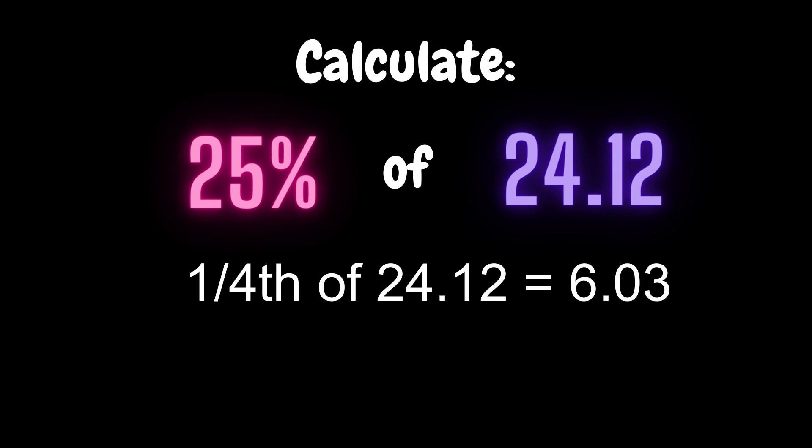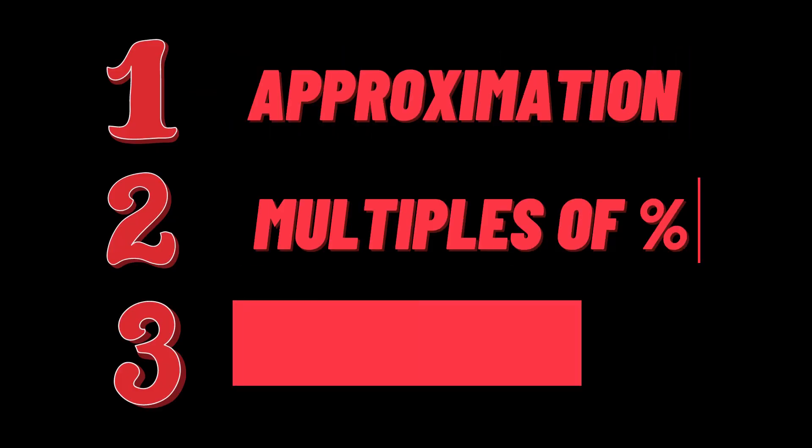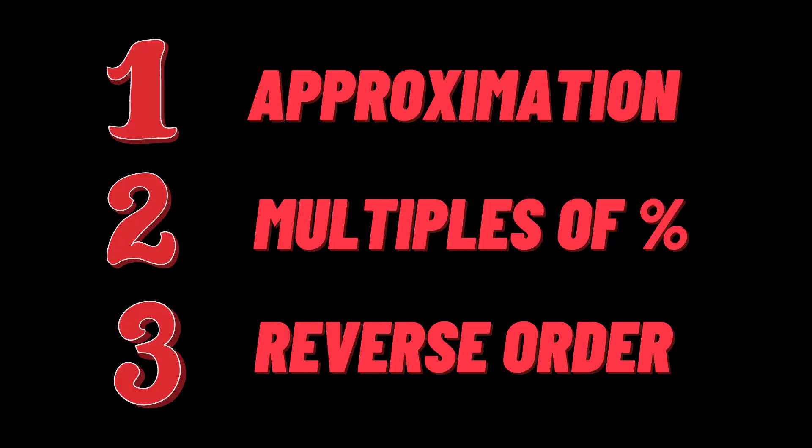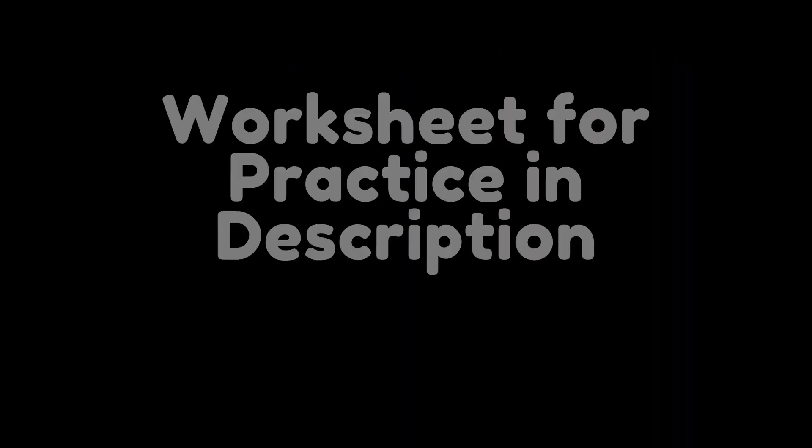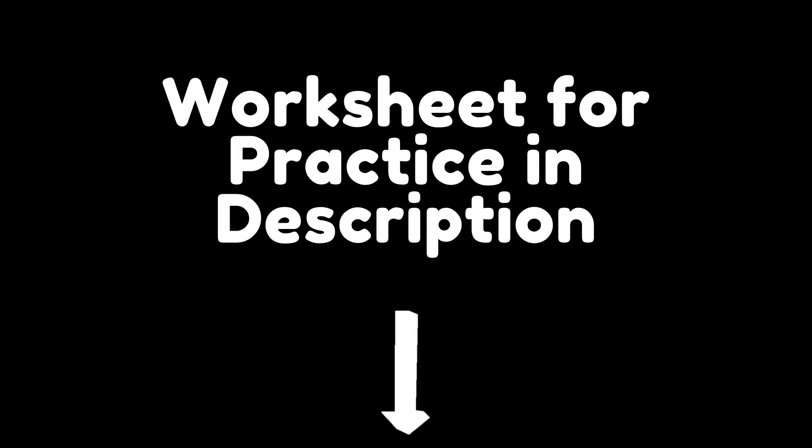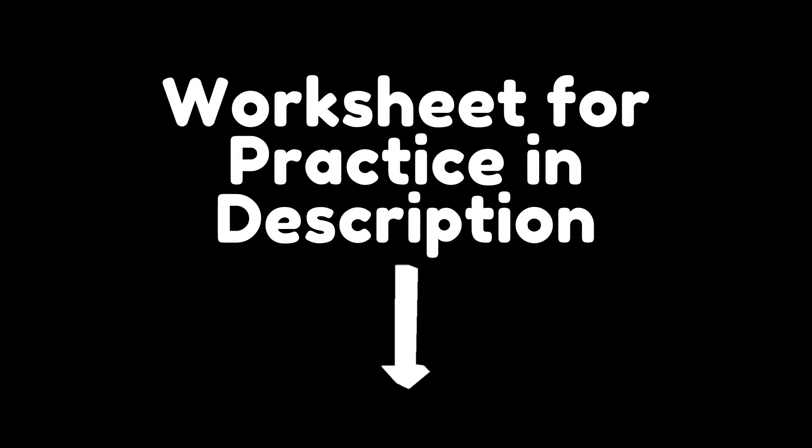So you can easily arrive at this answer which you may not have been able to if you were to calculate 24.12% of 25. So these are the three methods that I wanted to tell you about percentages. I have also created a worksheet which I've attached in the description box for your reference. You can use this worksheet to practice these techniques and get better at using them on a regular basis.